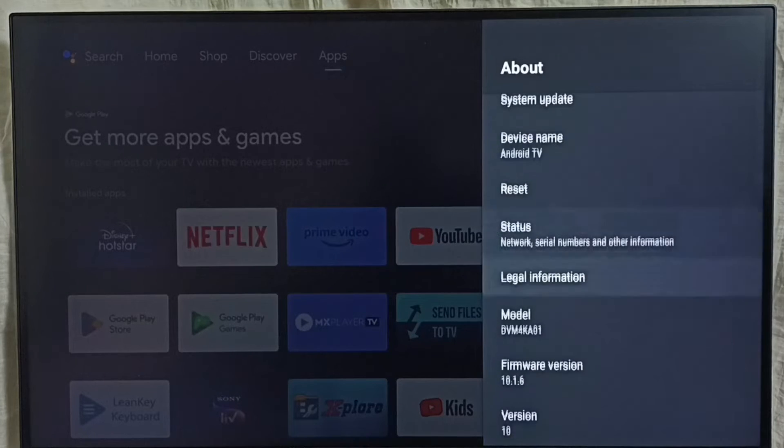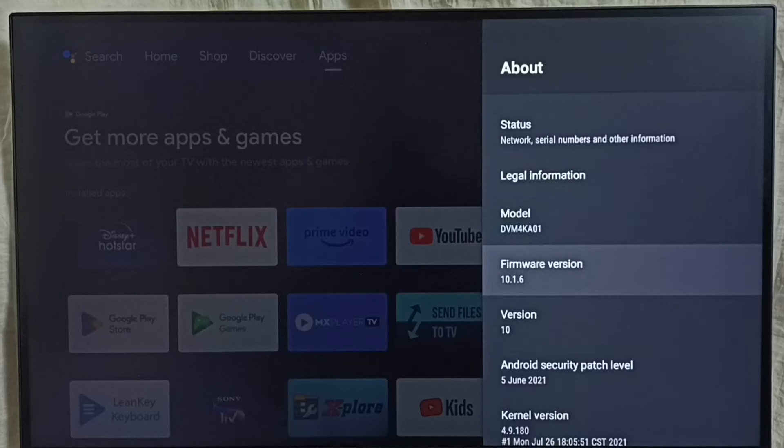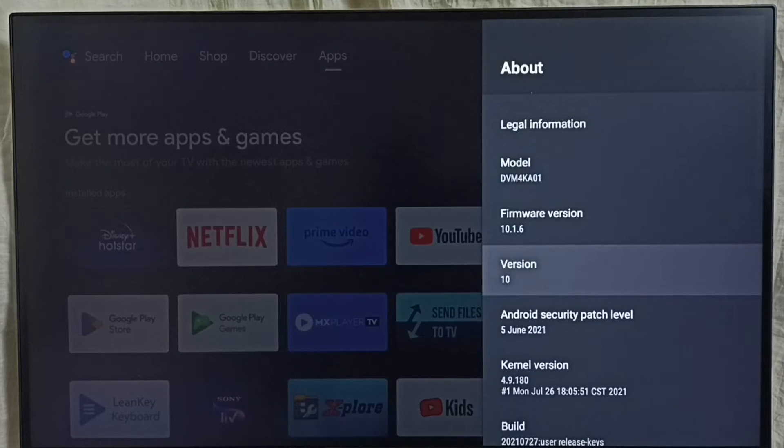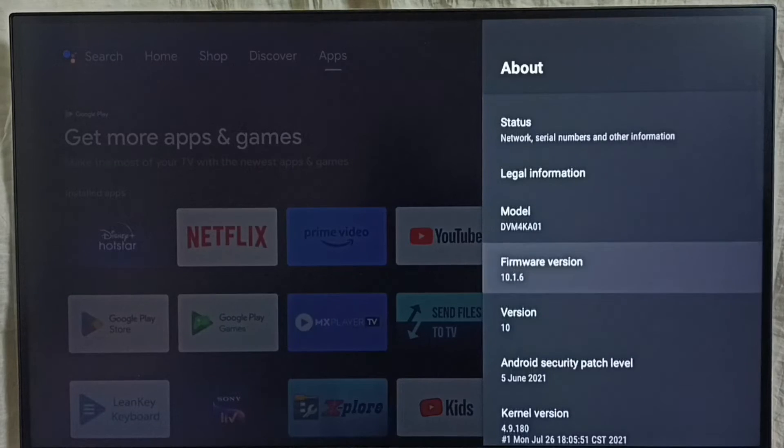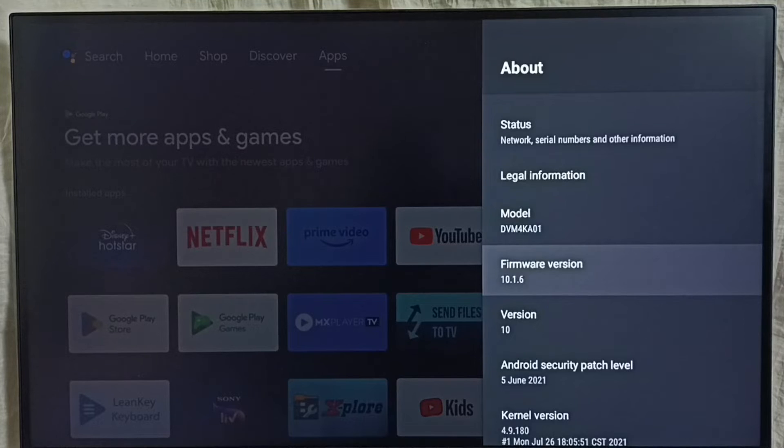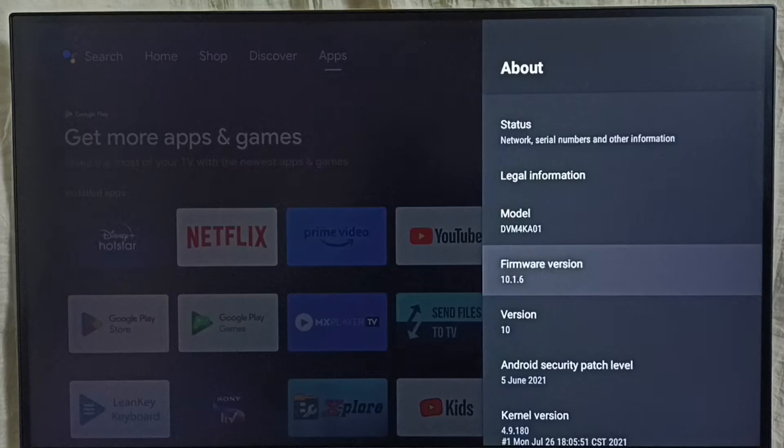Under about we can see the version. Right now I am using Android TV OS version 10. I am going to upgrade this to 12.